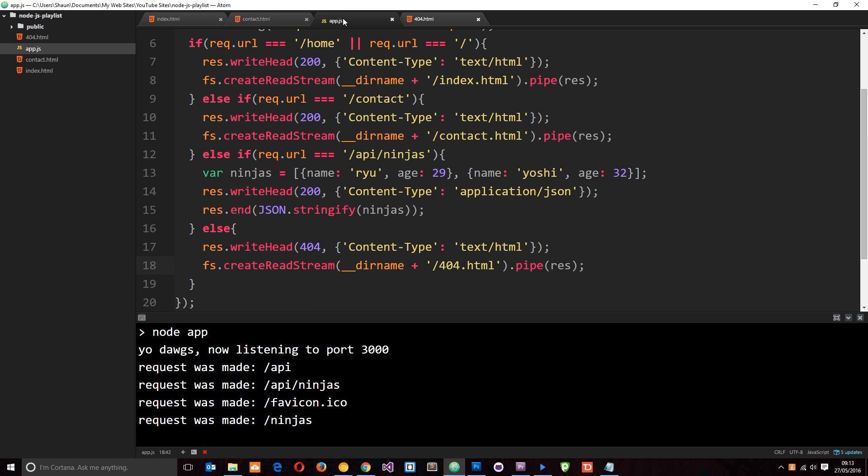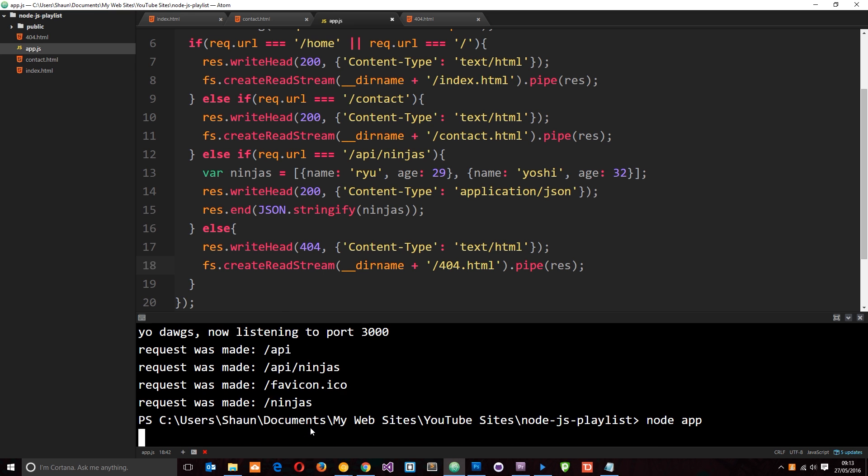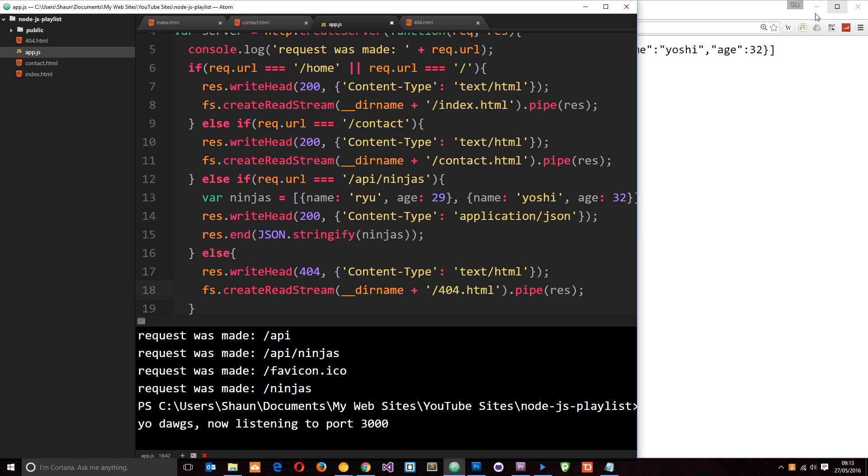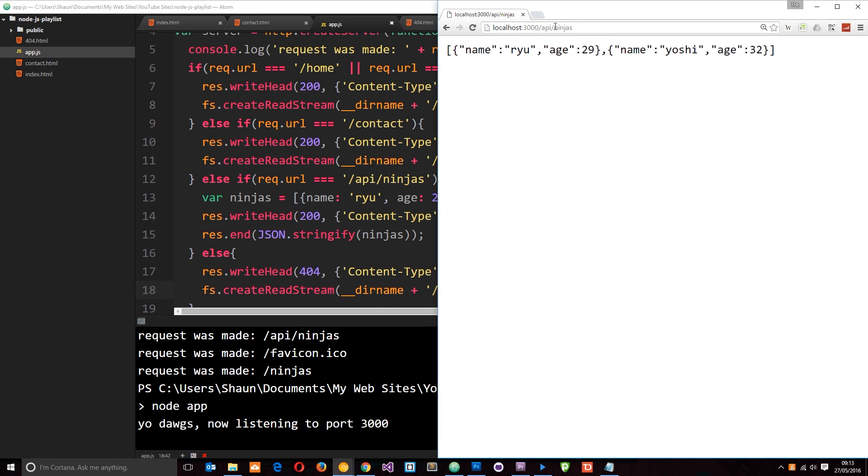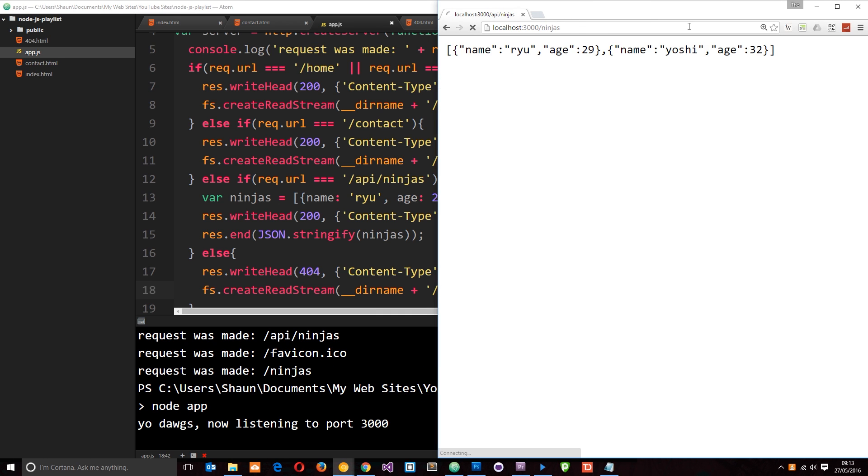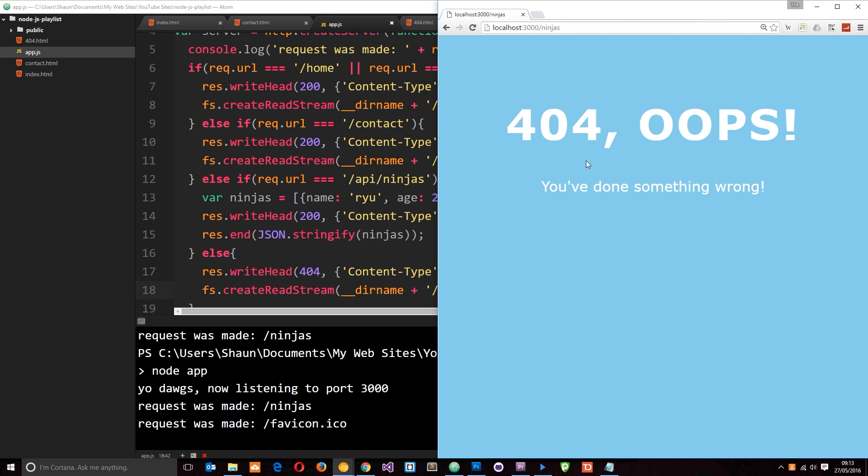And one more time, let's cancel by pressing control C and running it through node again, node app. And now let's navigate to something that's not here, forward slash ninjas. And we're going to get 404. Oops, you've done something wrong. So now that's like a catch-all if none of our routes match when the user requests something.